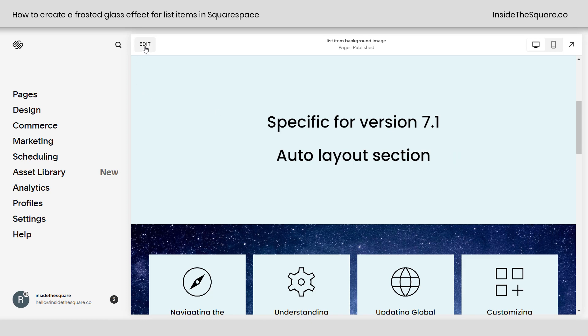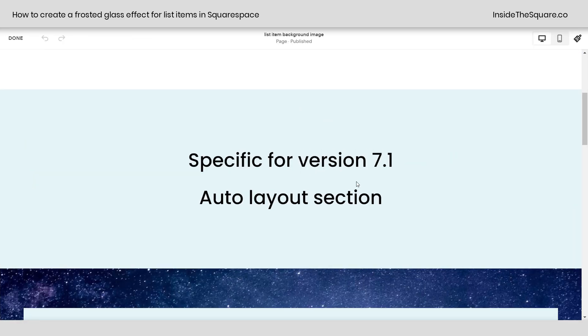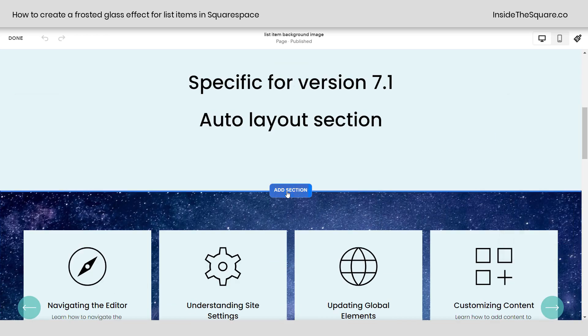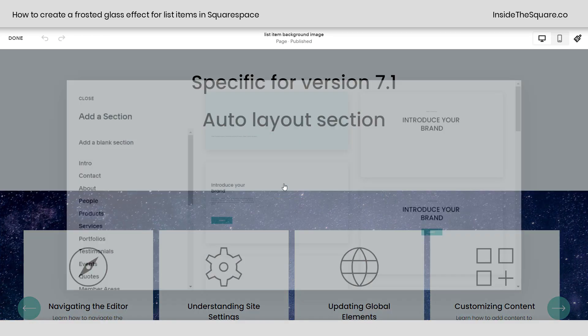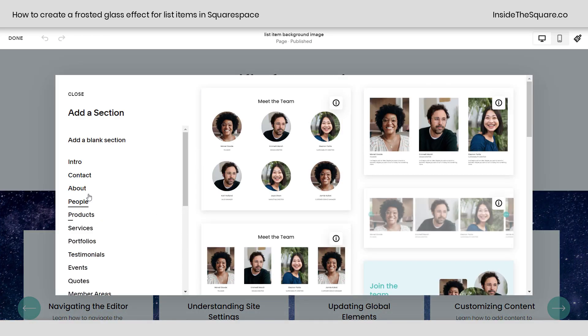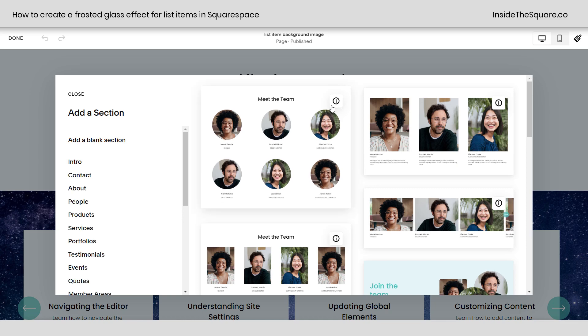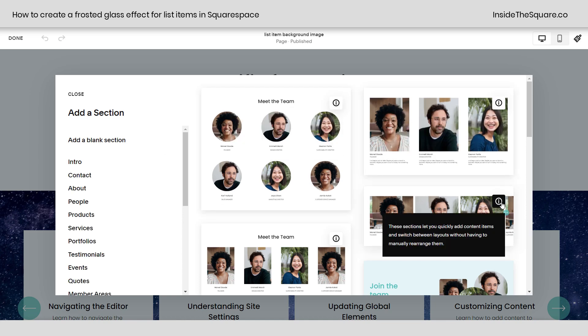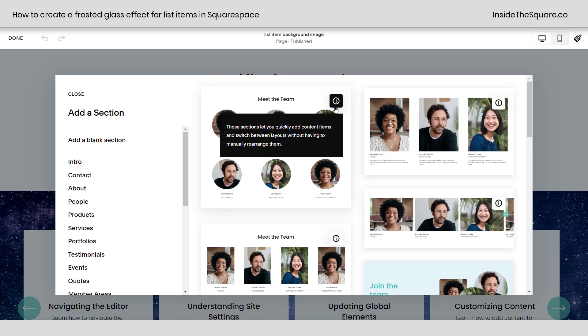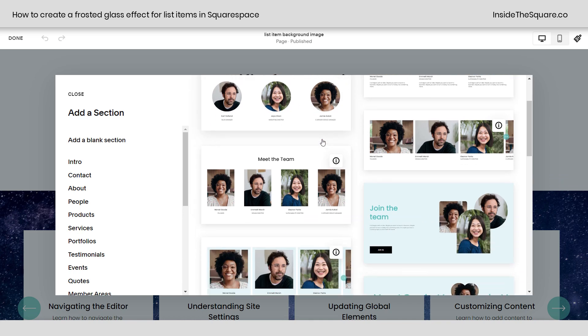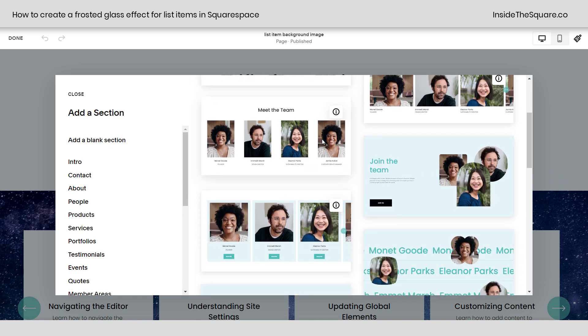Now, I'm going to hop into edit mode to show you exactly what I mean by an auto layout section. If you select add section and click on the people pre-made layouts over here on the left, you'll see a little eye on top of some of these page sections. That eye is an indicator that this is an auto layout. This is the type of section that you want to select.